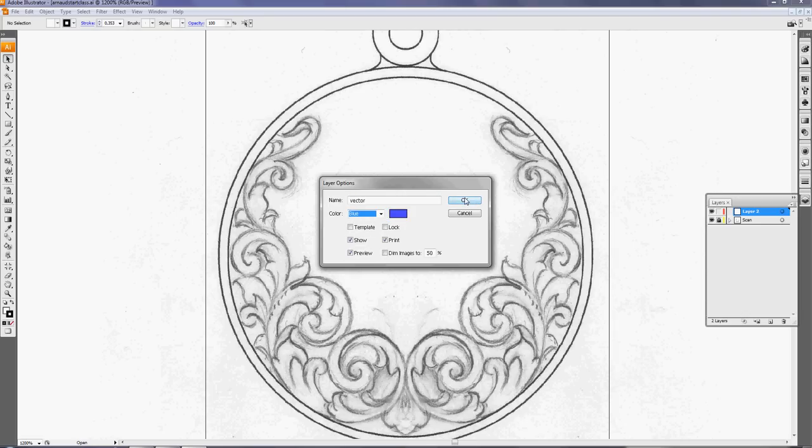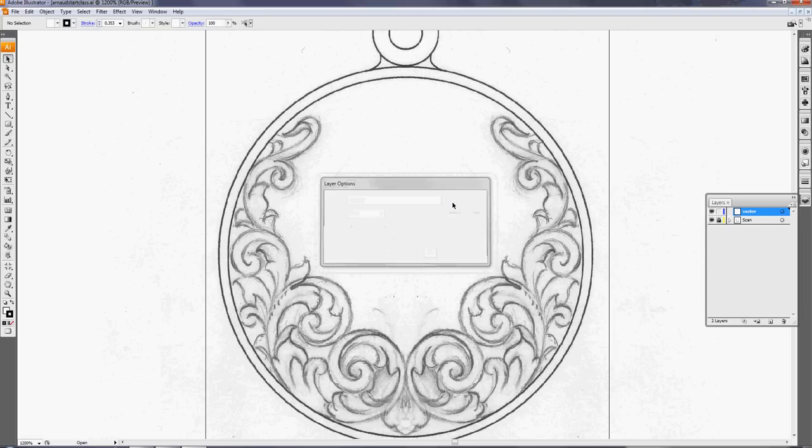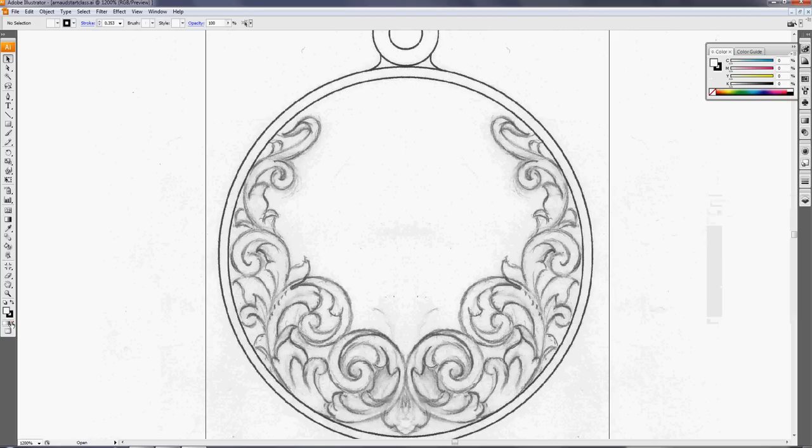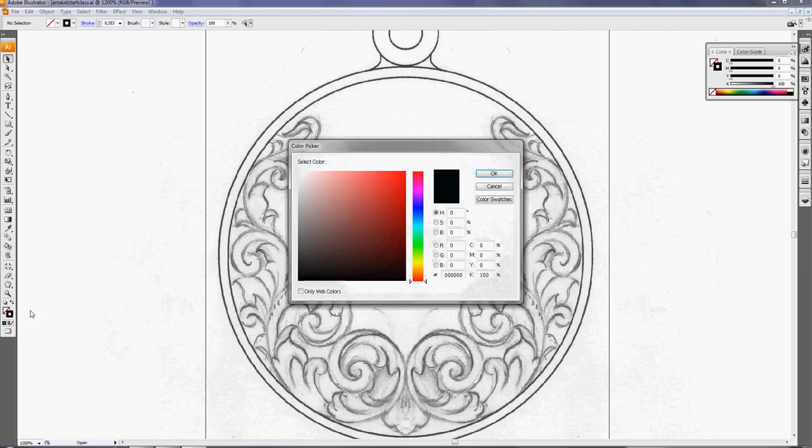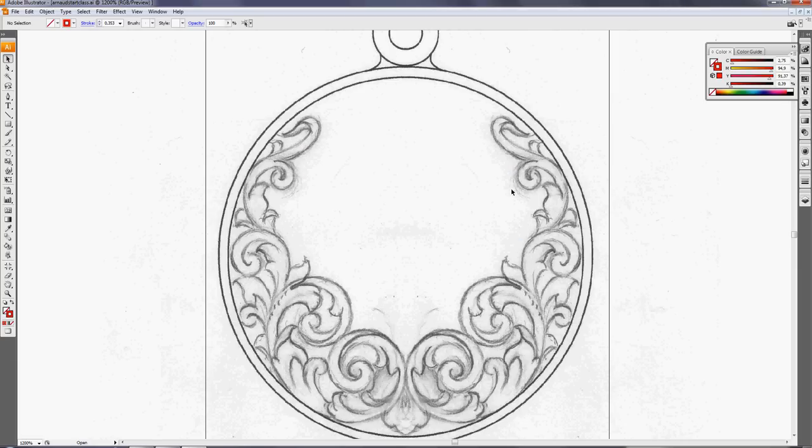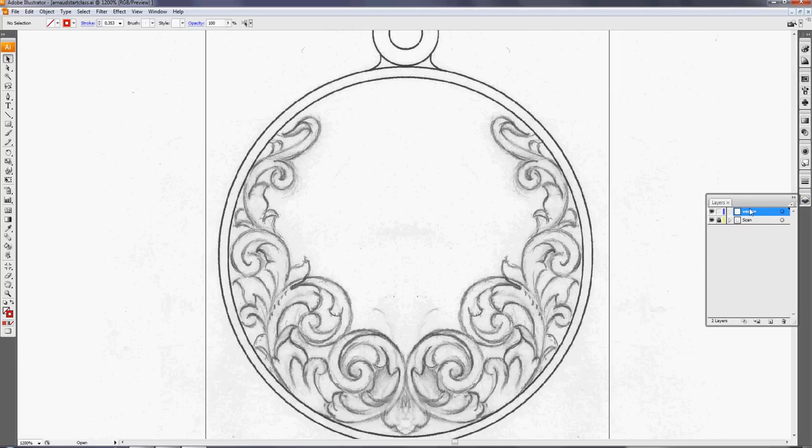This is the stroke color, this is the fill color. We don't need a fill color. So by double clicking on the stroke color I pick up something like this. Okay, so now I'll be working on the vector layer and I will trace this design.